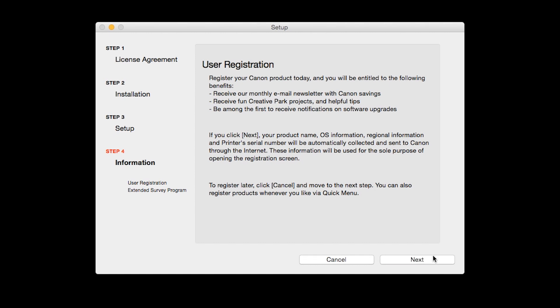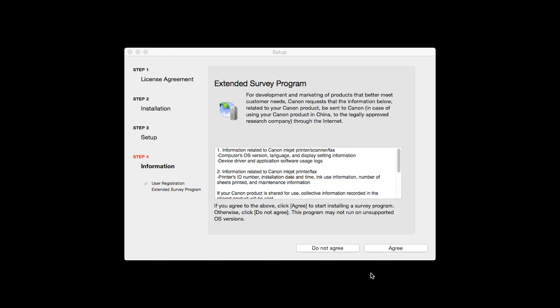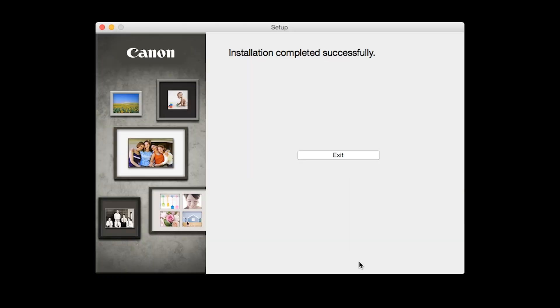An Extended Survey Program screen will appear. This optional program is used for the development and marketing of Canon products so they will better meet our customers' needs. If you agree to participate in the Extended Survey Program, click Agree. If you click Do Not Agree, the Extended Survey Program will not be installed. Once you see the installation completed successfully screen, click Exit to complete the installation.